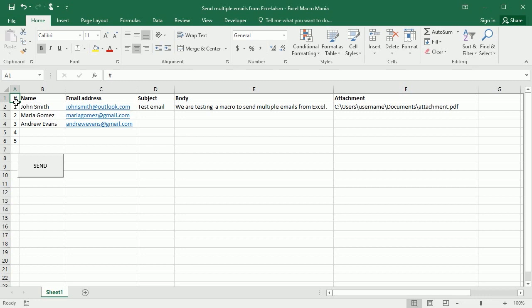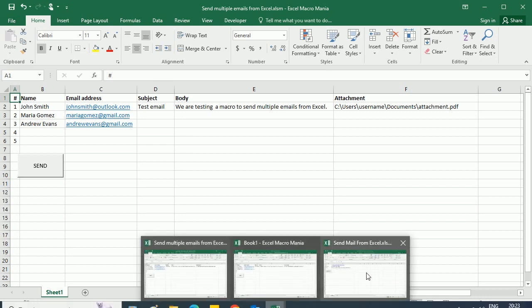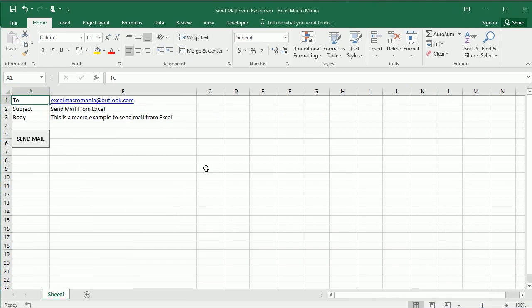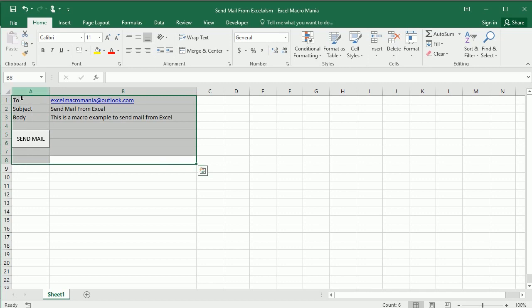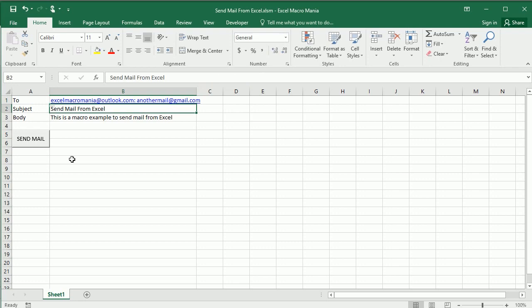But if you want to send just one email to multiple recipients you can use the previous macro. This is the template we used in the previous macro, and if you just have one email address here you will send it to one, but you can add as many as you want separated with a semicolon. So here is another email and you could use the same macro to send of course an email to various recipients.